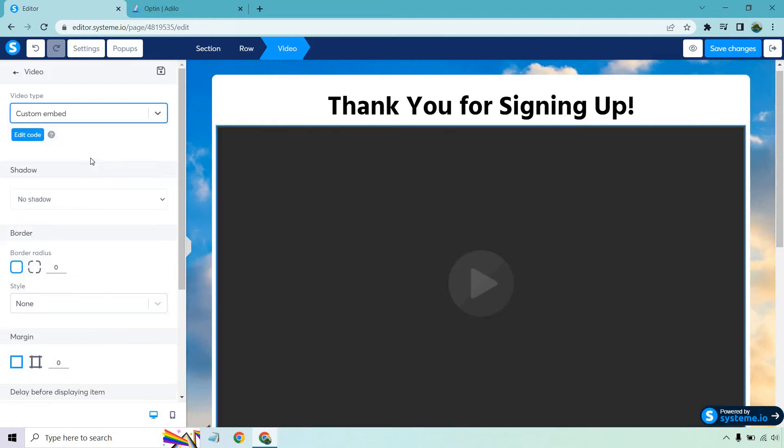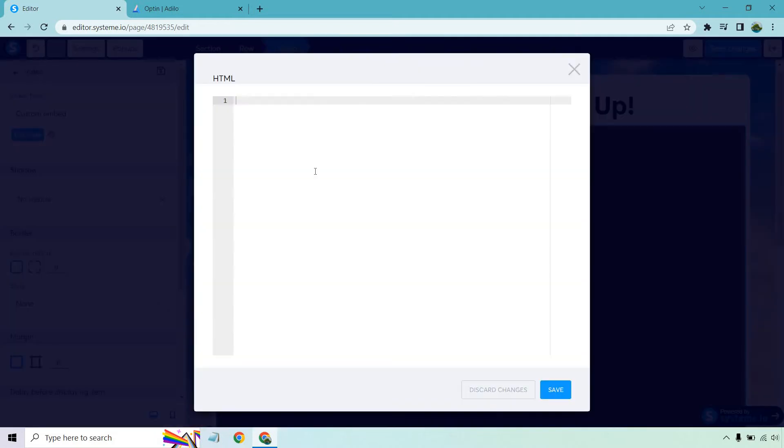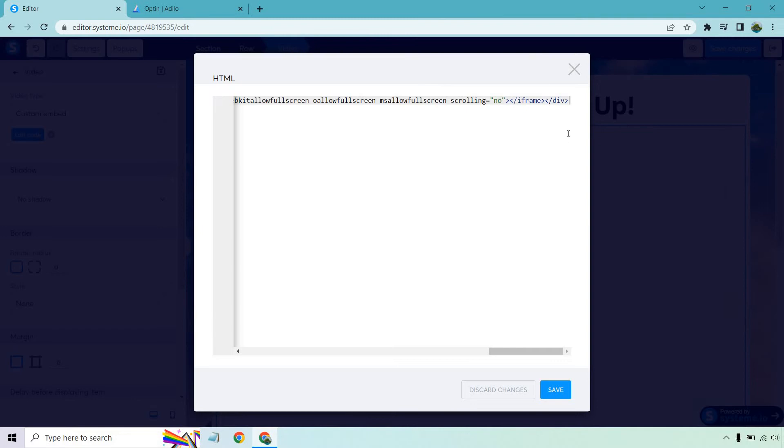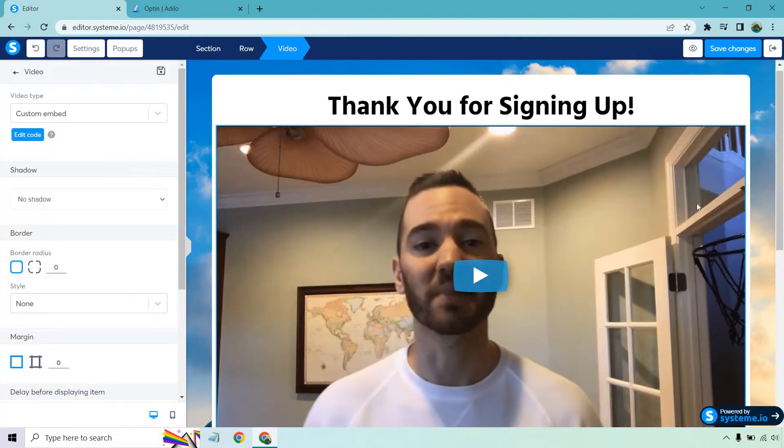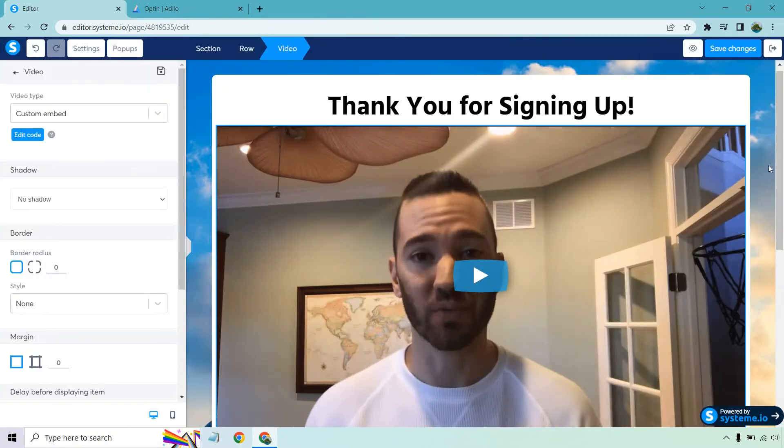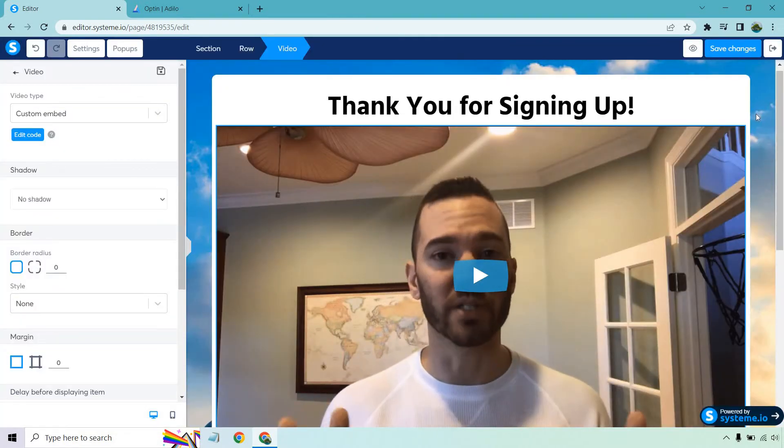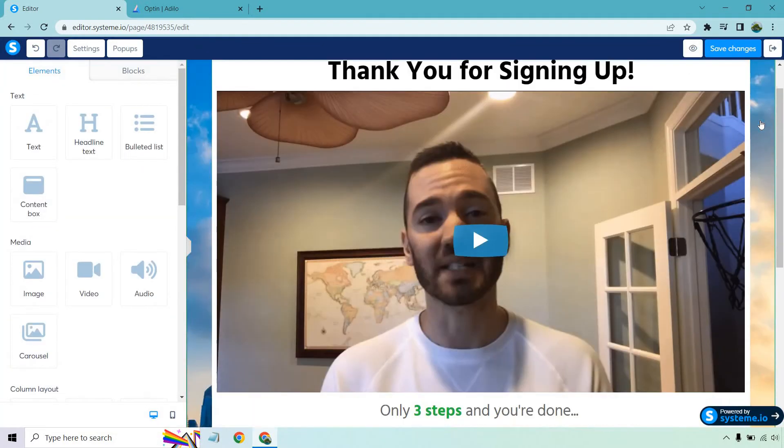You can always upload a file. I'm going to go with custom embed, edit code. This might look like it's difficult or techie, but it's overall pretty easy to figure out once you just put this stuff in there.